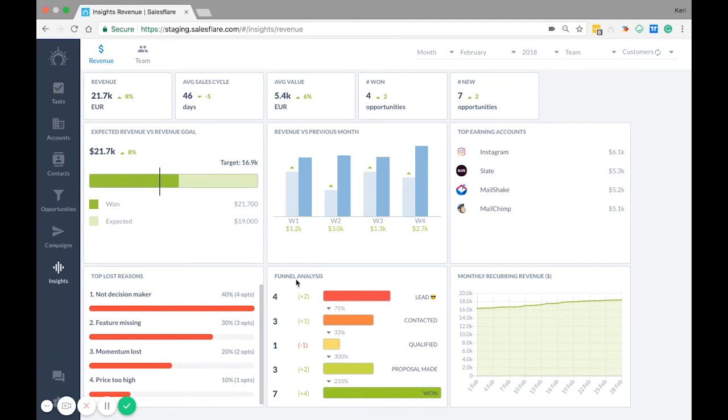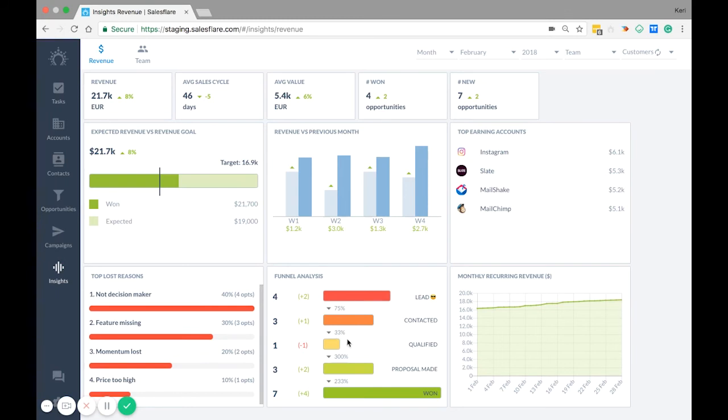Funnel analysis. The black number on the left states how many opportunities are in each stage. The plus or minus sign to the right of it is compared to the last period and the percentage numbers here show the change in the number of opportunities compared to the last stage.